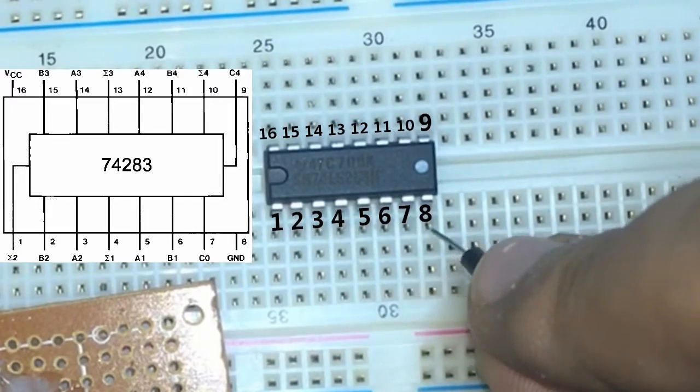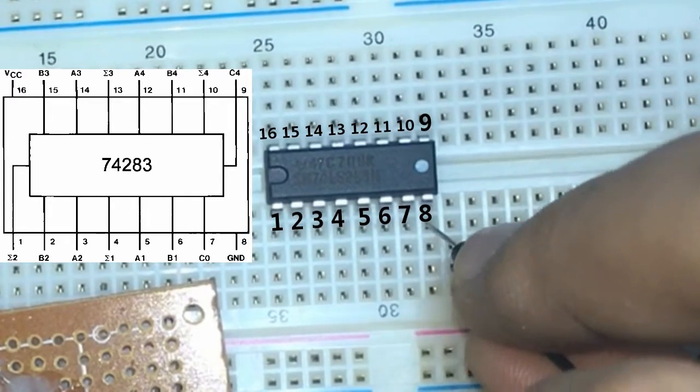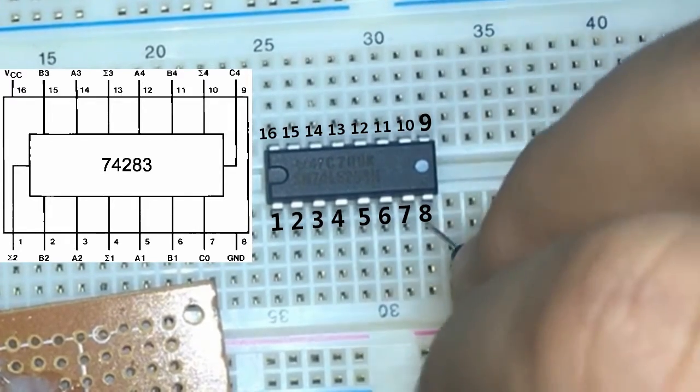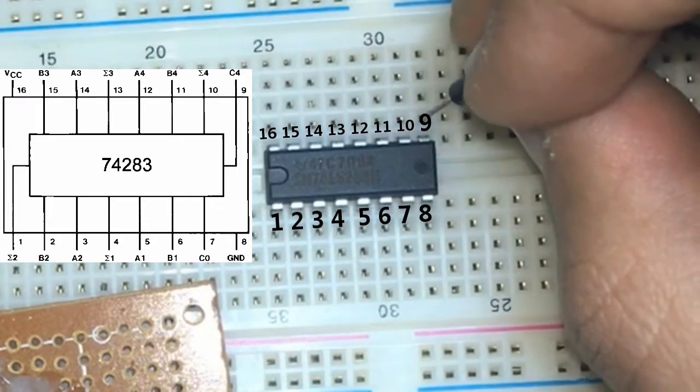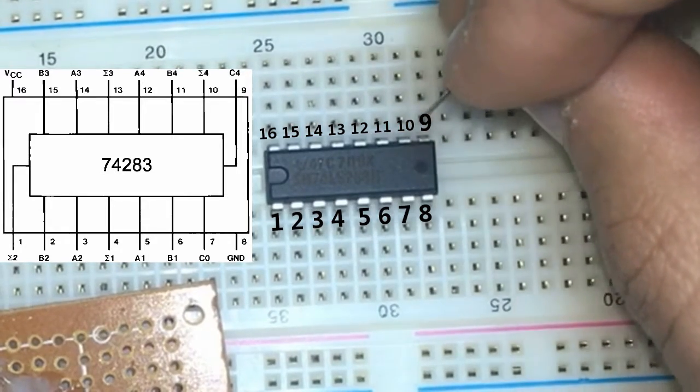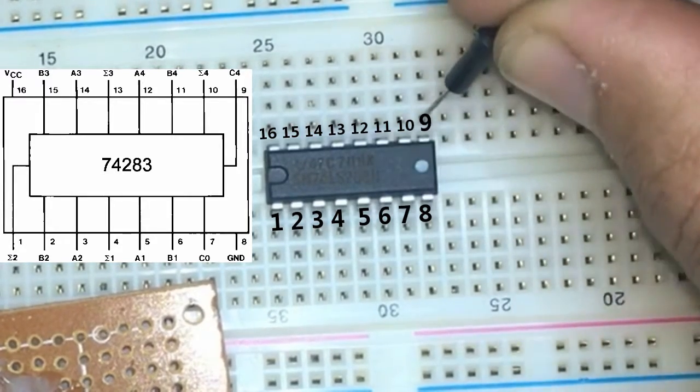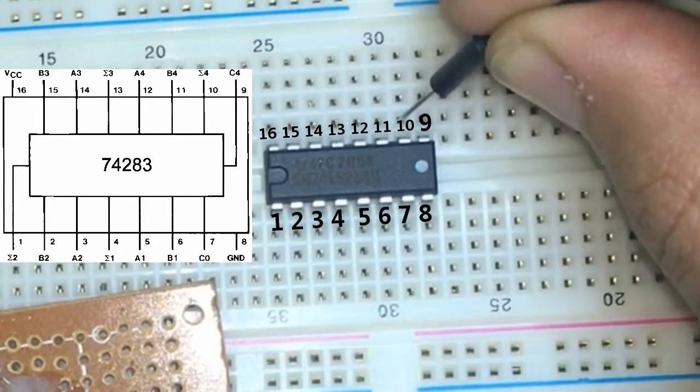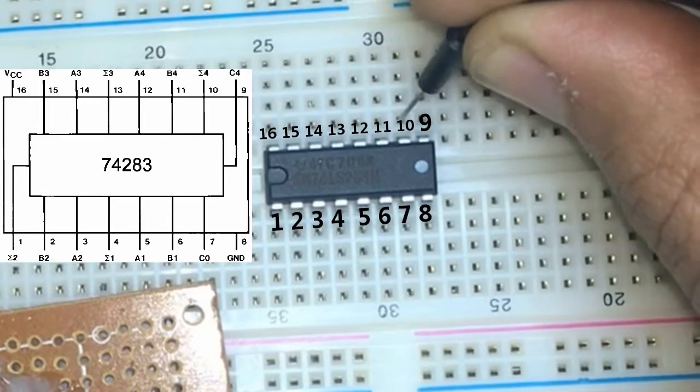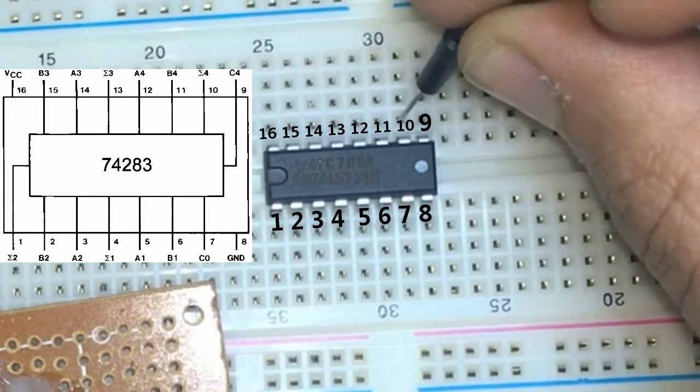pin number 6 is B1, pin number 7 is the carry in, pin number 8 is the ground,